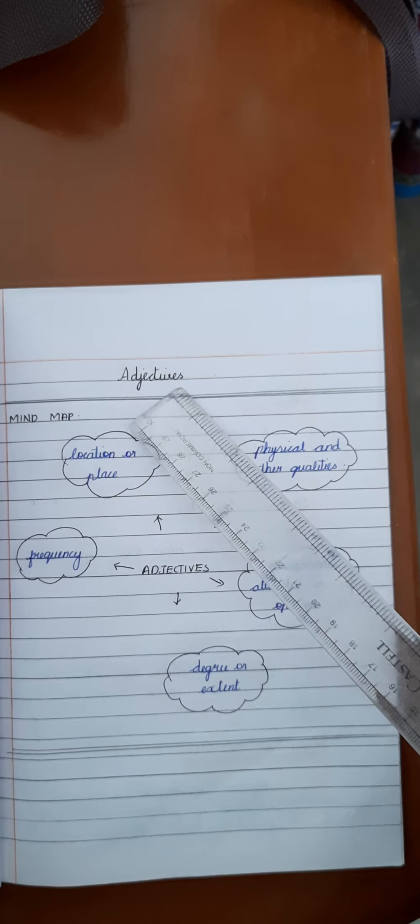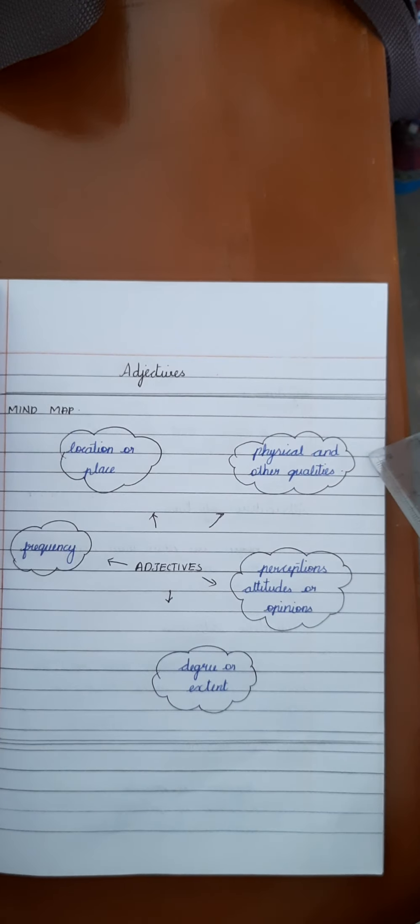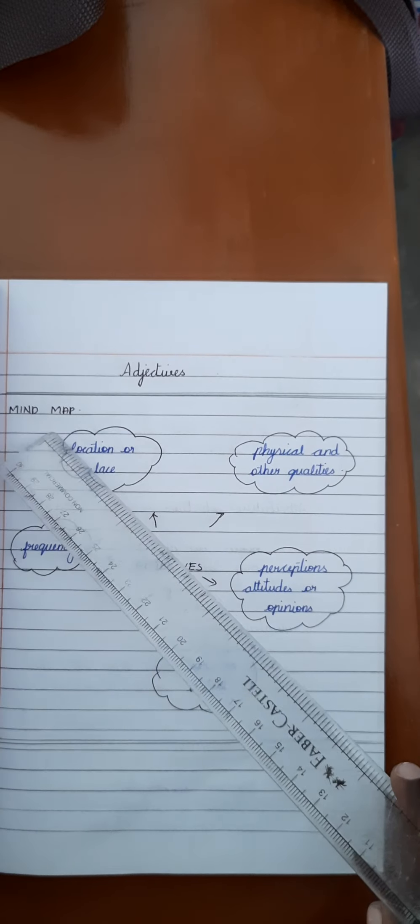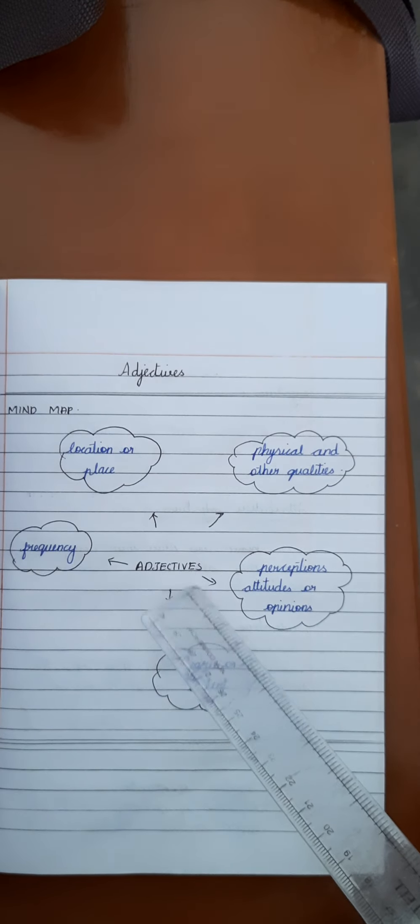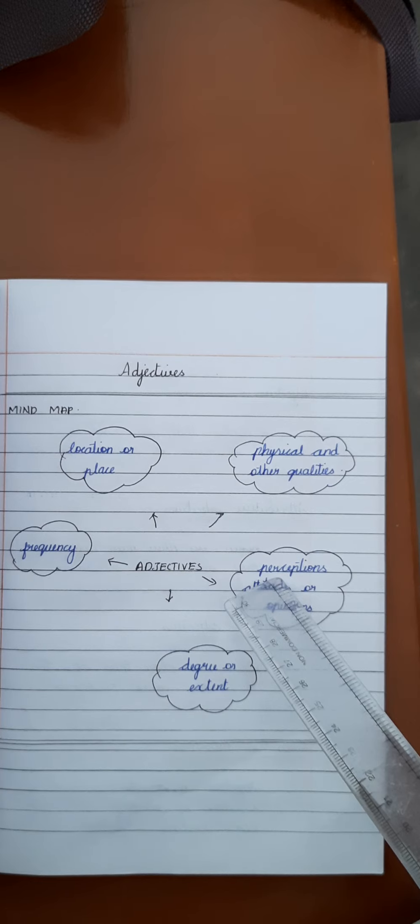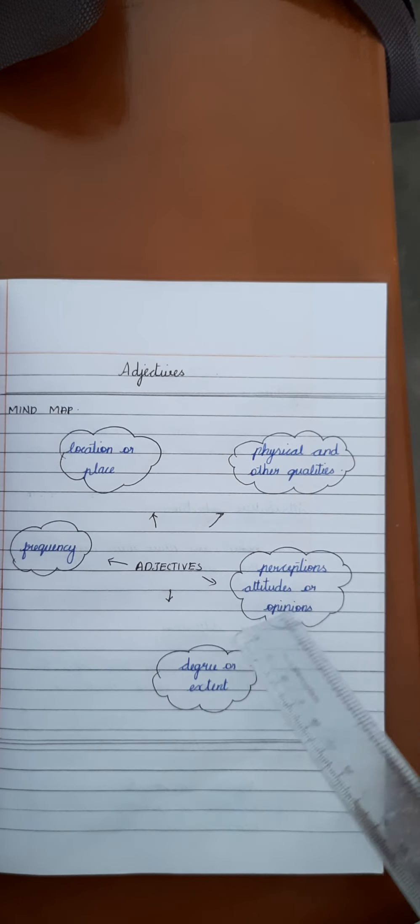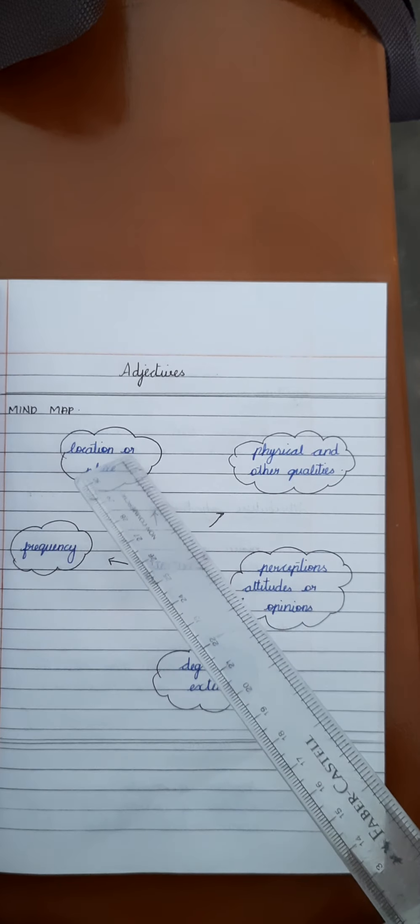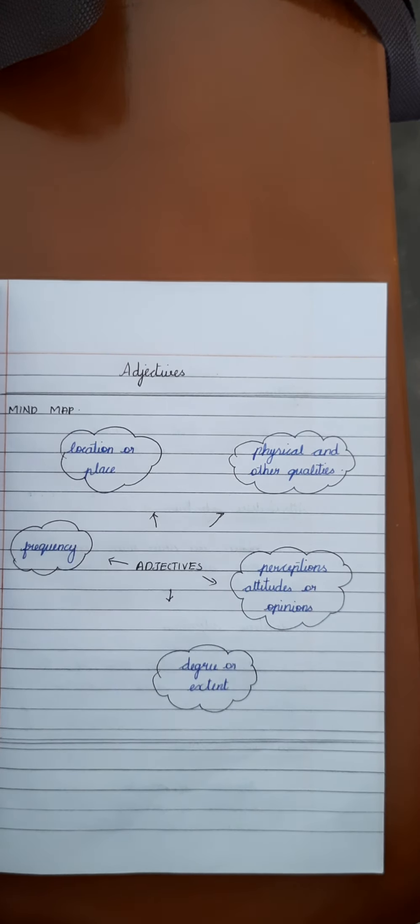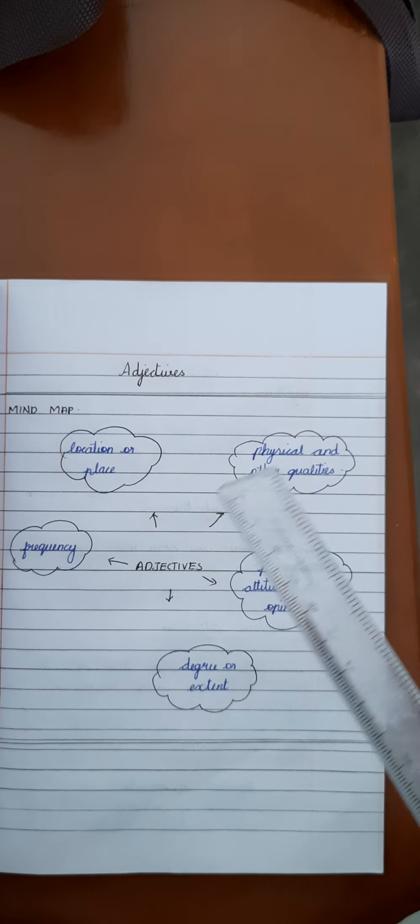Write adjectives on the top of the page and draw a double line. After drawing double line, write mind map: adjectives, physical and other qualities, participation, attitudes or opinions, degree or extent, frequency, location or place. After writing this, you should draw mind map with your pencil and don't use pen for that.